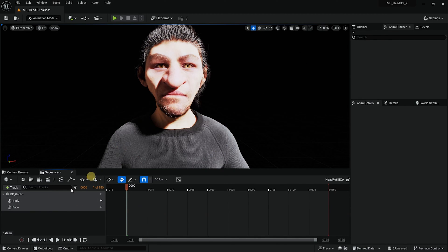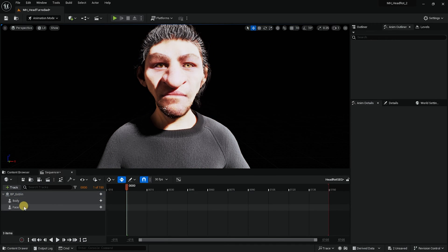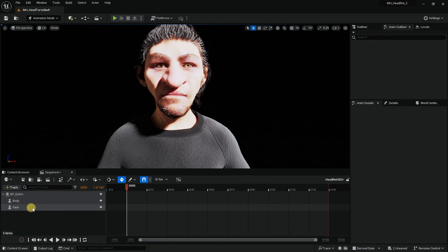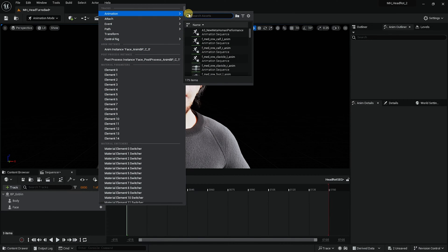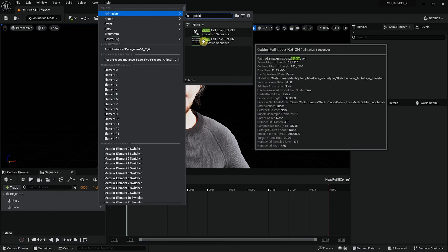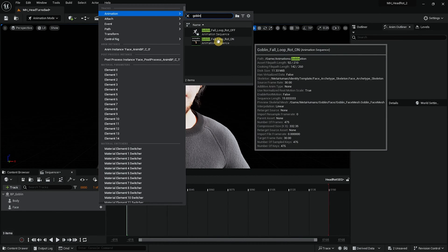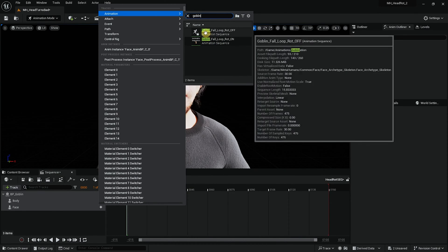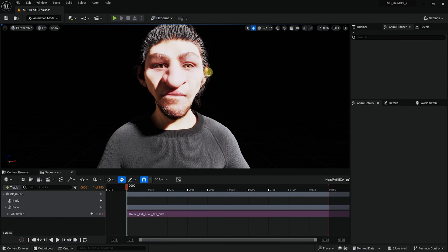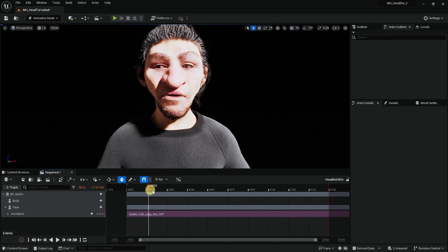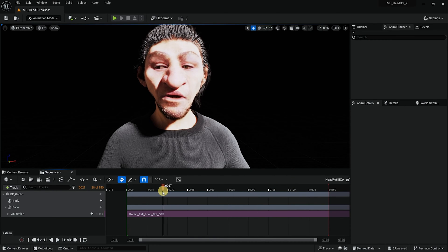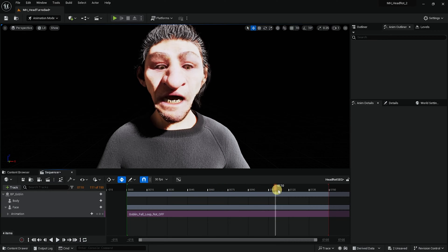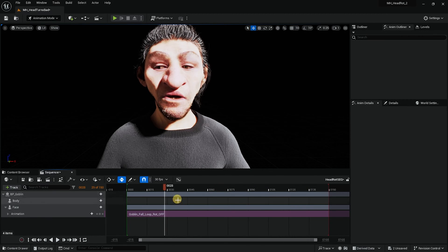Get rid of the control rigs and now when I select the goblin I can basically give him body animation and face animation. So let's start with face. Let's give him an animation that I had created for goblin full loop rotation on or off. Because I want to give him animation first of the body and I want it to be attached with the head. You can see that there is animation on the face but not on the rotation of the head.